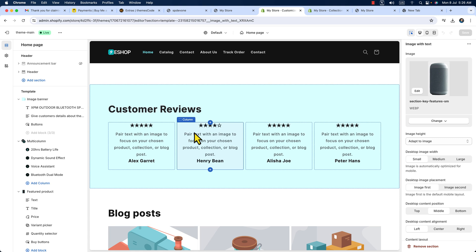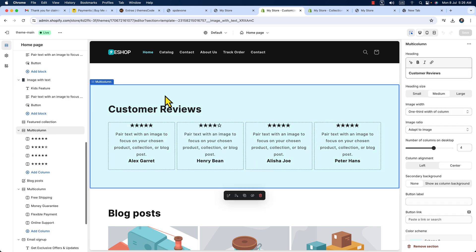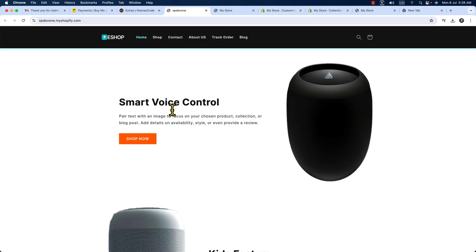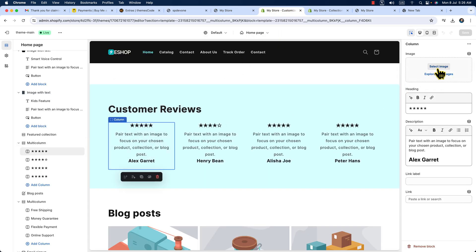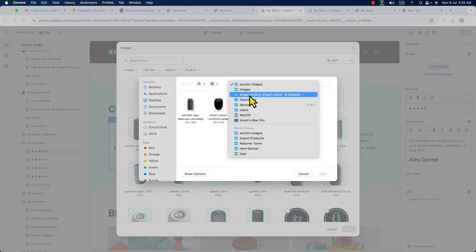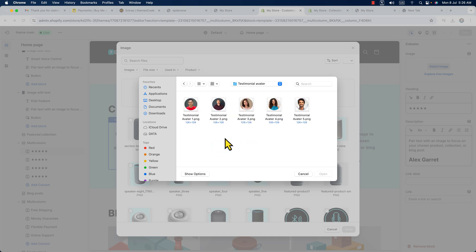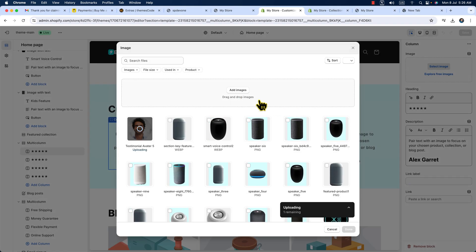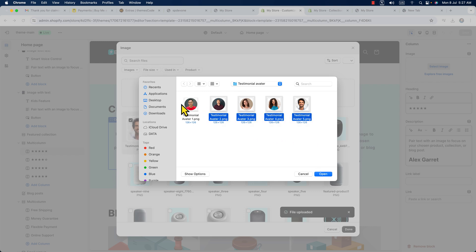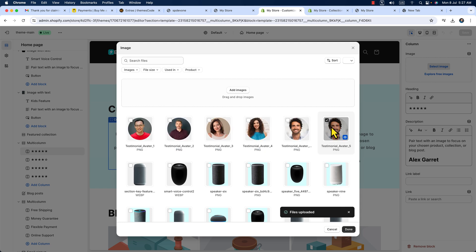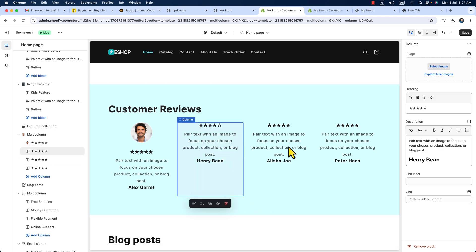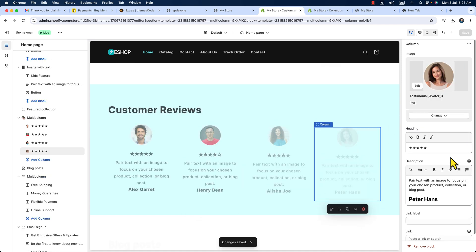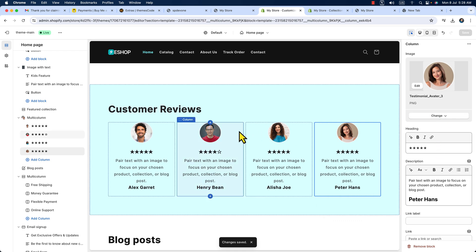Scroll down to the customer review section — it is also a multi-column layout. We have several customer review image placeholders. Click on the first one, and on the right click 'Select Image.' Under the images folder, go to 'Testimonials,' and add the customer photos. You can select all the images at once, hit open, select the image, and hit done. In the same way, add images to all the review blocks. You can also make any text changes on the right panel.